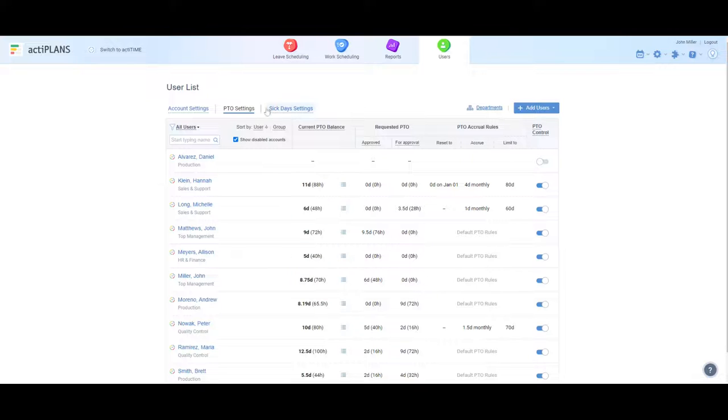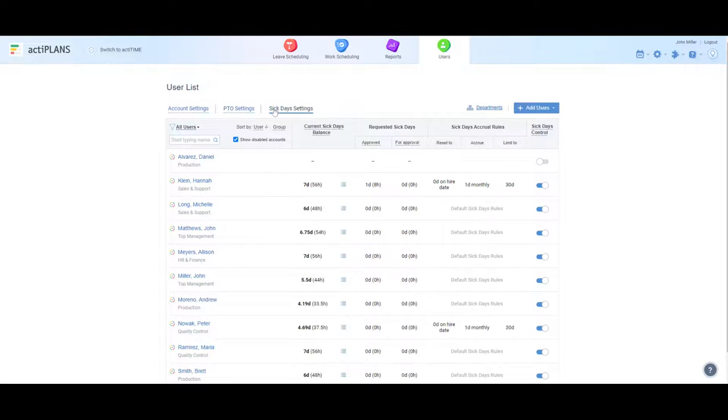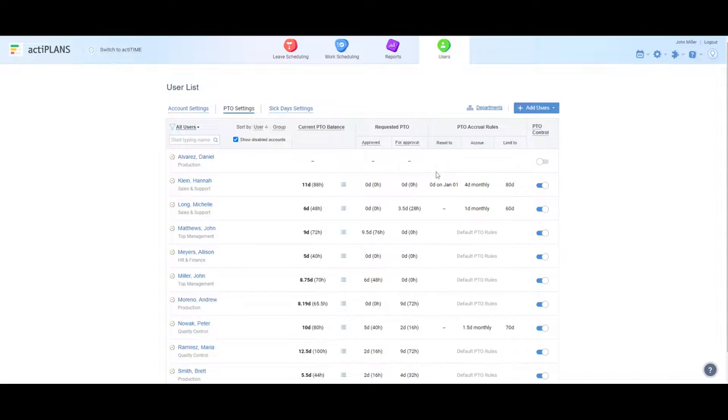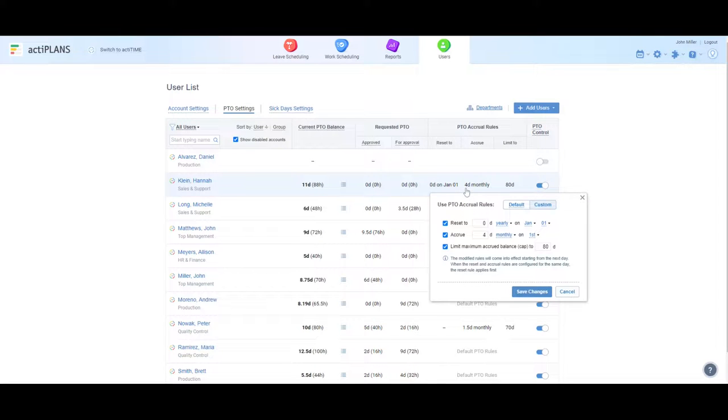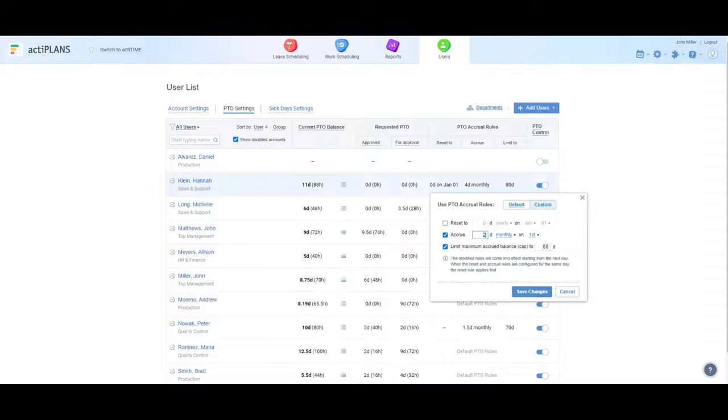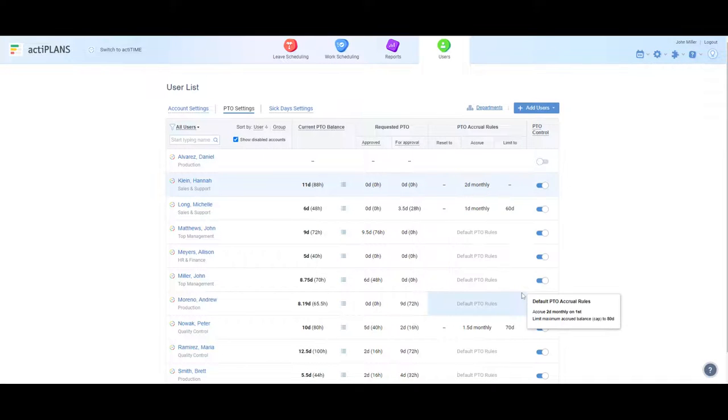Users can have two separate leave balances, paid time off and sick days. Plus, you may set up individual accrual rules for each user, indicate how many leave days they will get, how their time off will be earned, and establish a cap on the number of days they can save up.